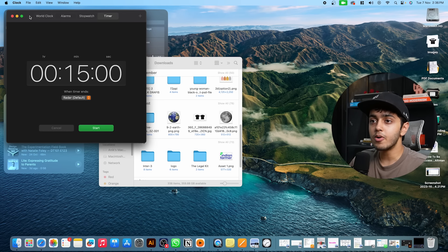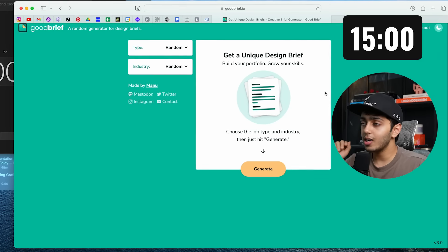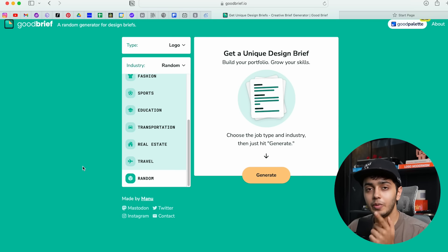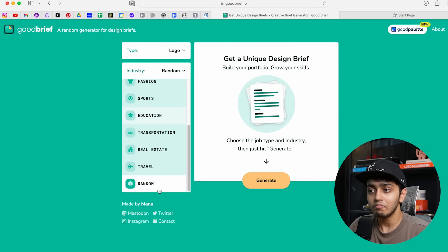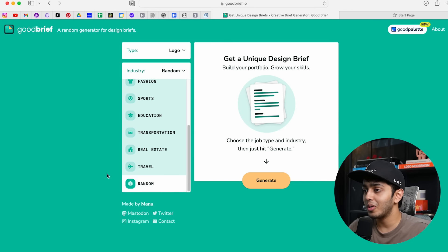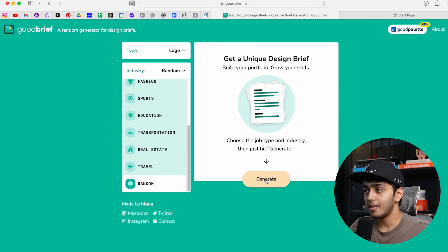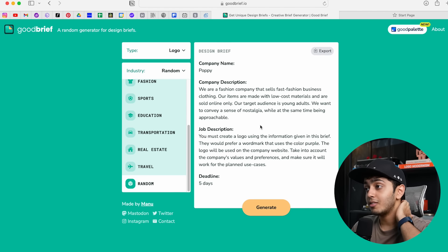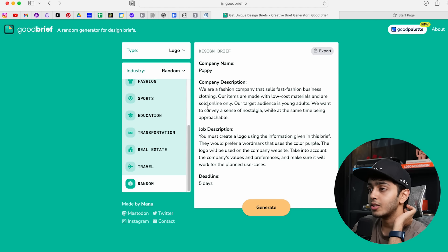This is the timer right here on my screen, and for you it'll be visible somewhere on screen. Our fake brief website is right here. We're going to select 'logo' in the type and for the industry we're going to select 'random' — there are a bunch of options but let's go all out, we don't know what we're going to get. Let's generate our brief right now. Got it — 'Poppy.' We are a fashion company that sells fast fashion business clothing.